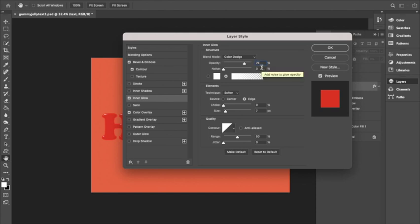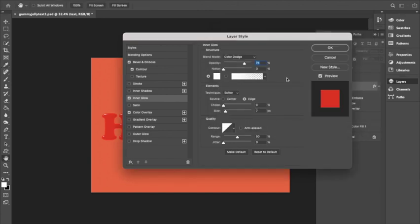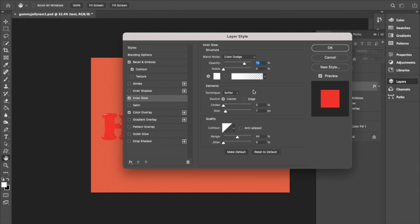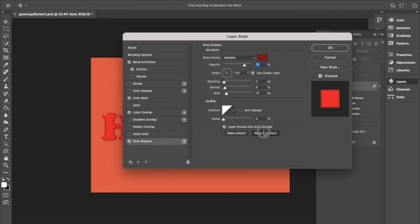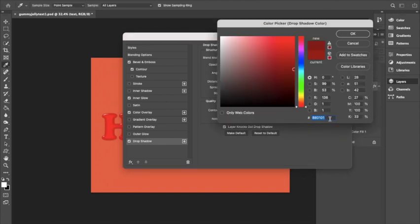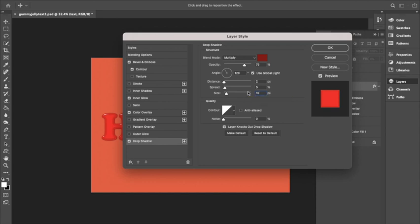Color white, technique softer, source center, choke 60 percent, size 30 pixels. Then we are going to use Drop Shadow, blend mode Multiply, change the color. I'm using a dark red that I pre-selected, click OK, opacity 75, use global light selected, angle 120 degrees, distance 2, spread 5, size 10, and then the rest stays the same as the default settings.